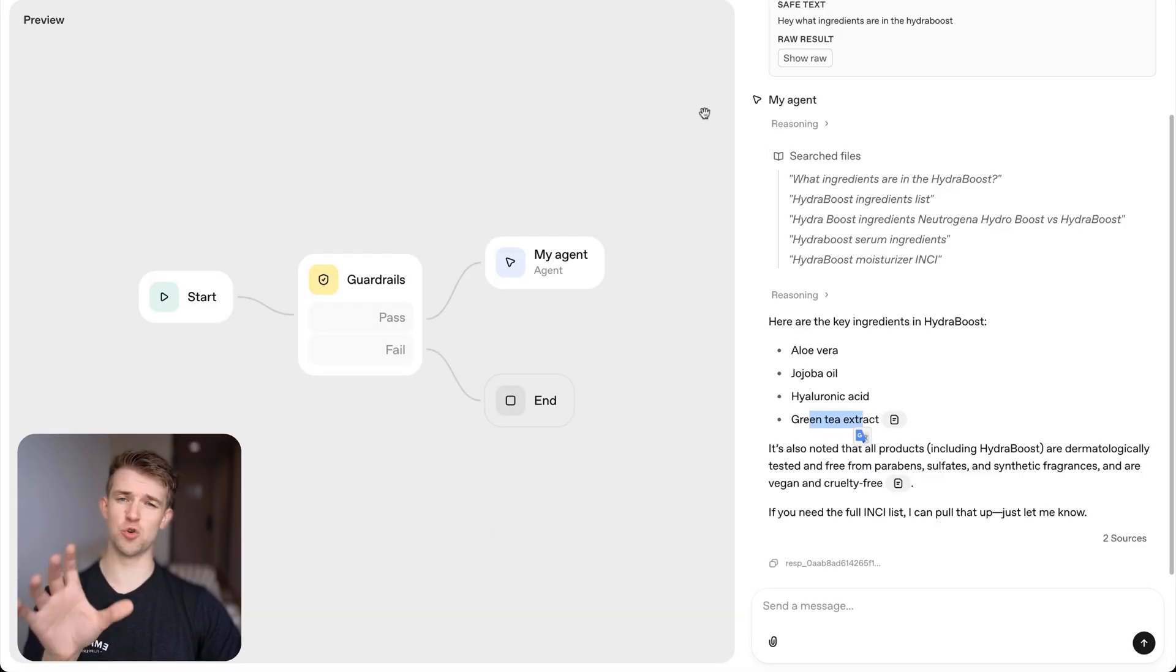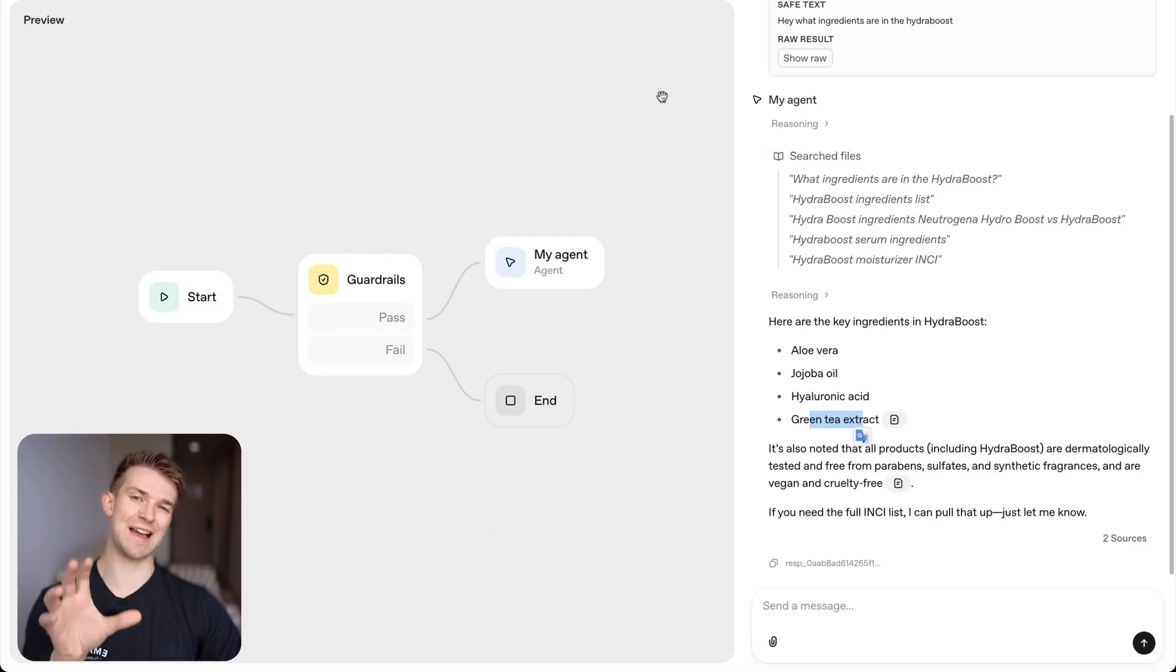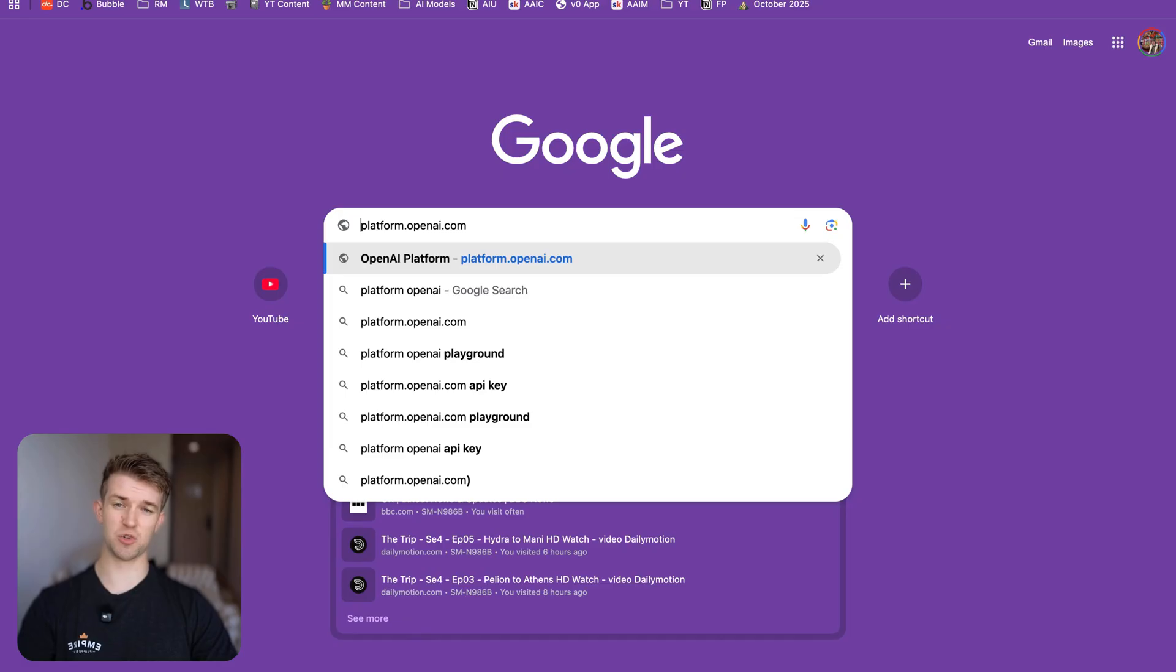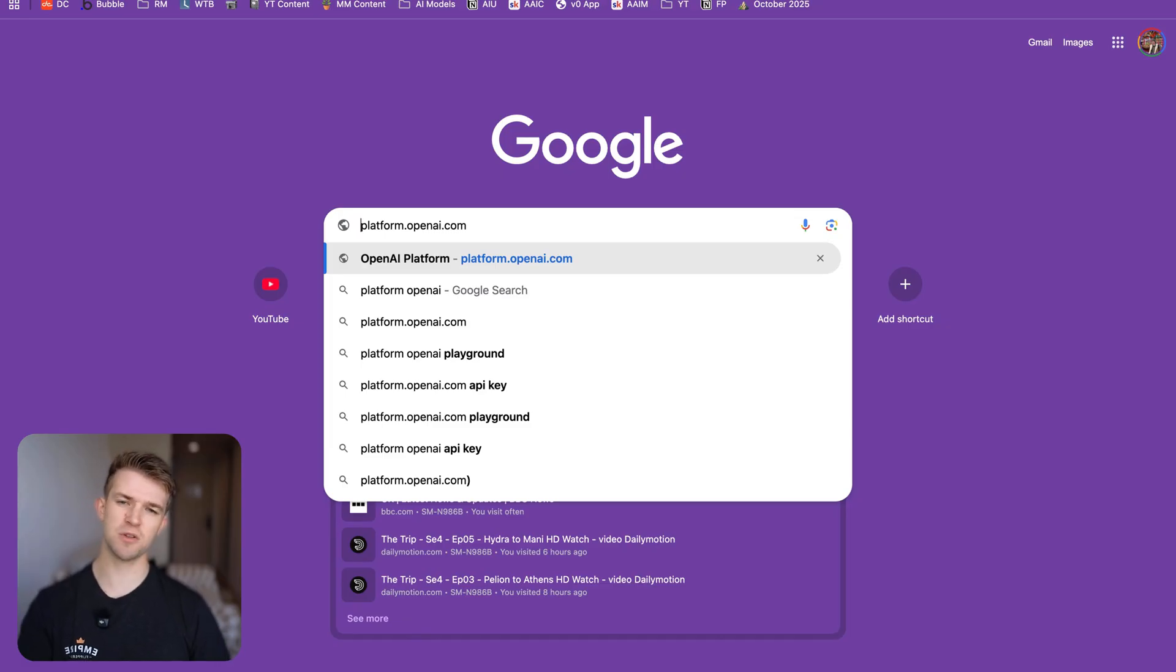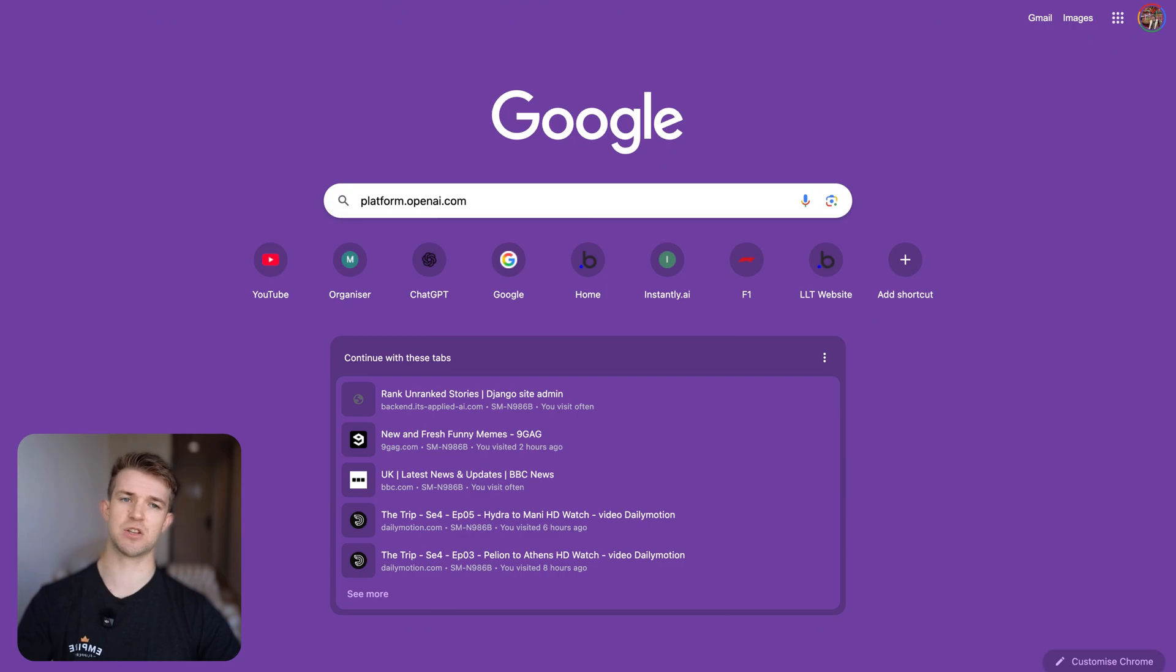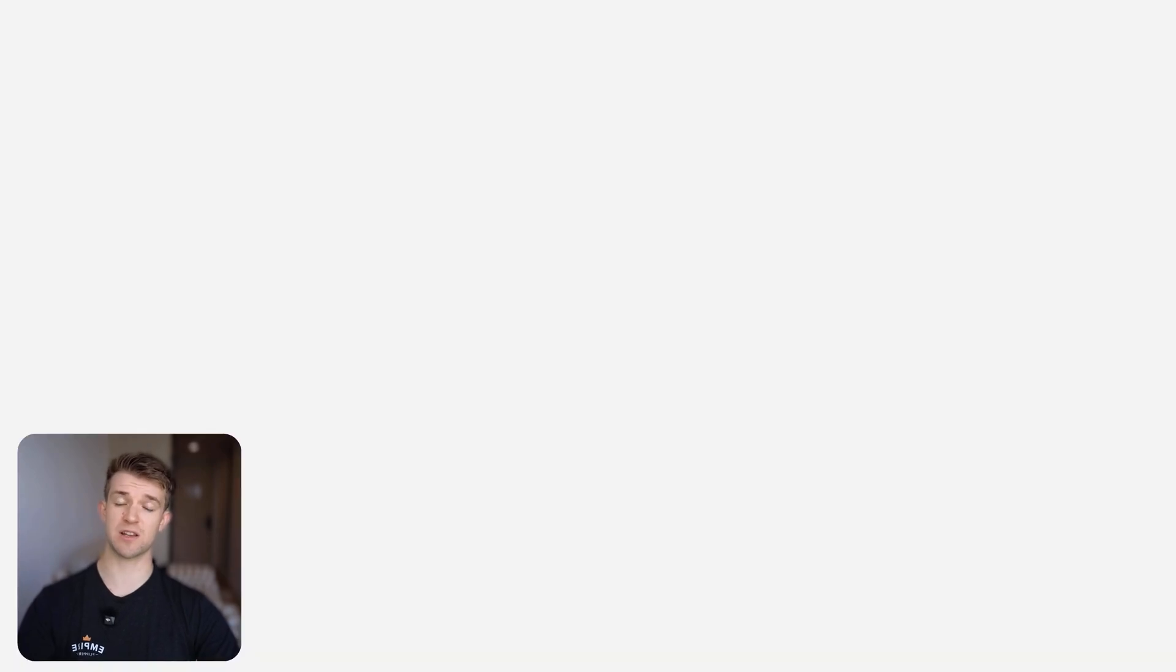Obviously you can make yours do whatever you want but let's have a look at how you build this very basic agent within OpenAI's agent builder. Okay so to start we're going to want to go to Google and search for platform.openai.com and we're going to come to a site that looks like this.